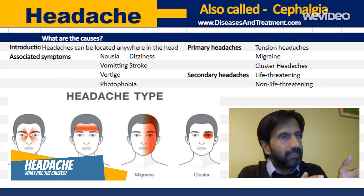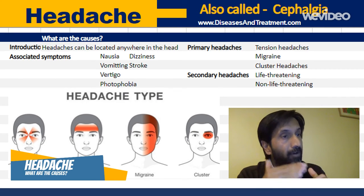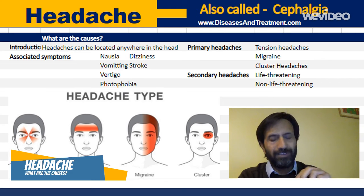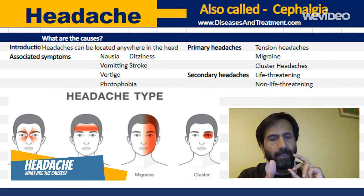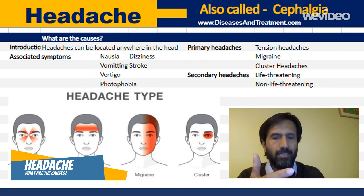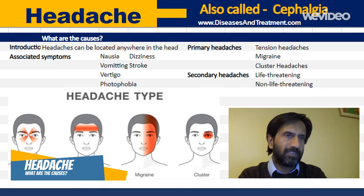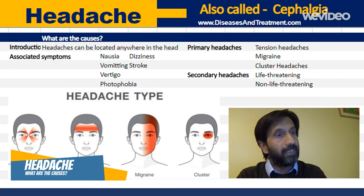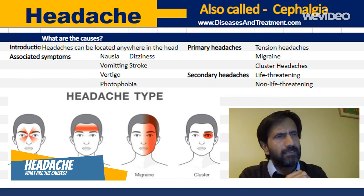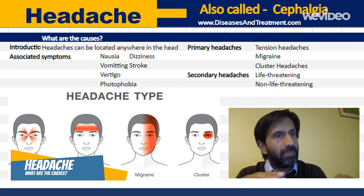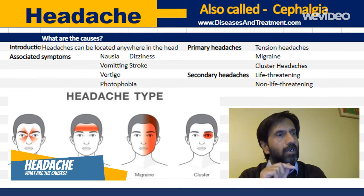Primary headaches are not associated with any other medical condition. The examples of primary headaches are tension headaches, migraines, and cluster headaches. Tension headaches are the most common, accounting for about 90% of all headaches, and they are more common in women compared to men.